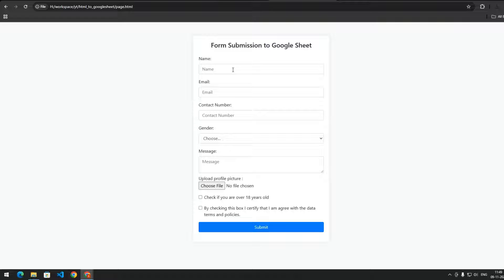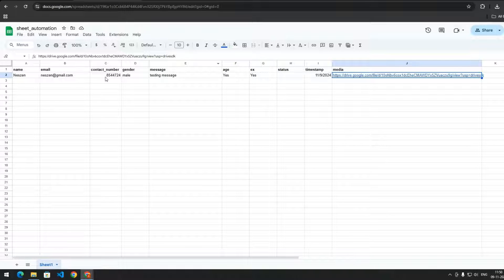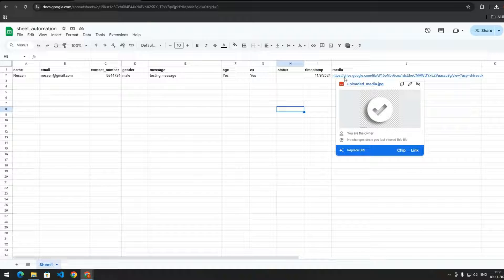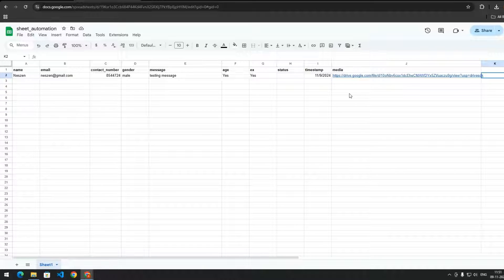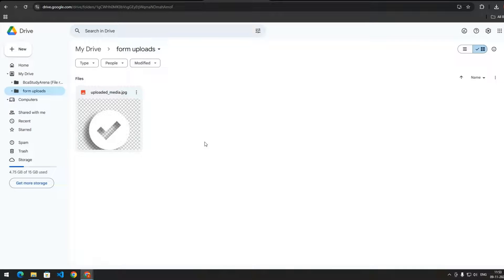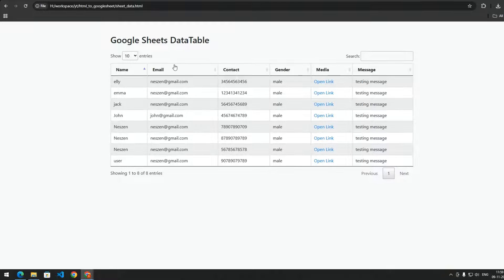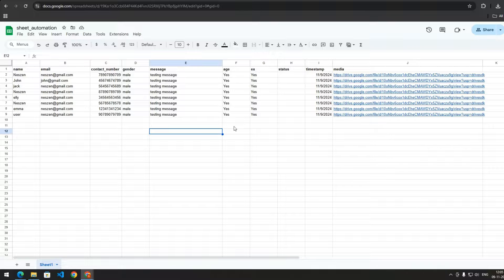Here we have the HTML form where you can enter details like name, email, and contact number. The key part of this video is that you can upload a media file from this HTML form. When you submit the form, you will get all the details in your Google Sheet. Any uploaded media file will be stored on Google Drive and you will get the link of that media file in your Google Sheet. On Google Drive we have a folder where all images uploaded from the HTML form are stored. We are also going to display this Google Sheets data in an HTML table with search functionality and pagination — all without any backend.